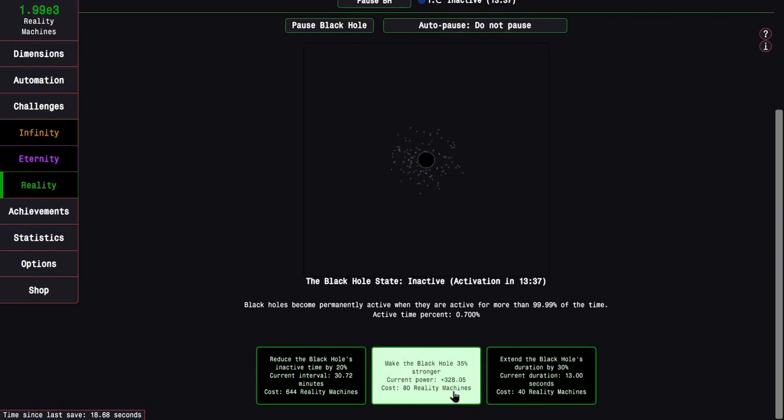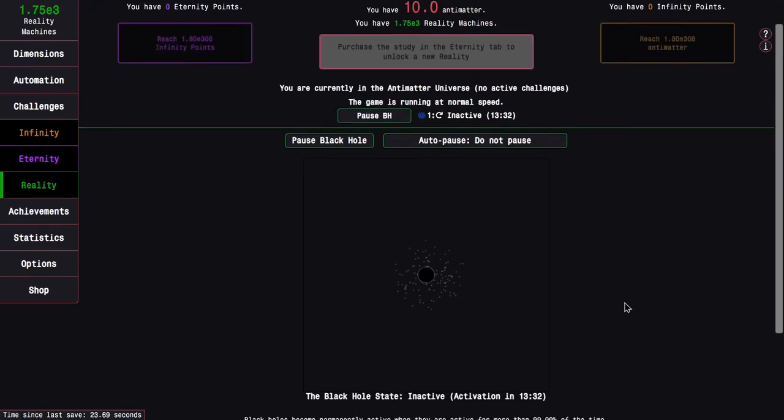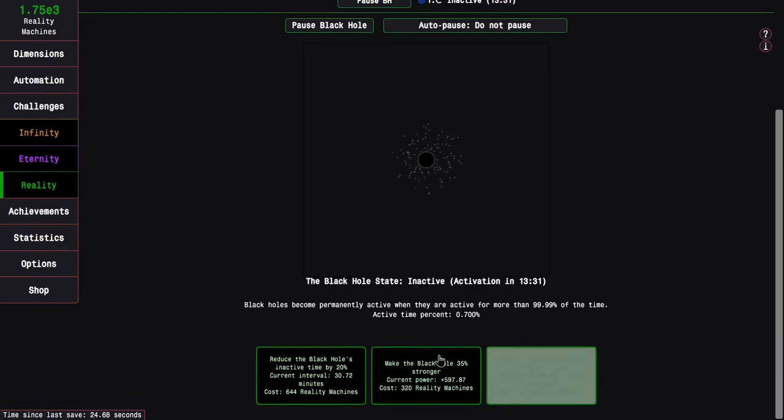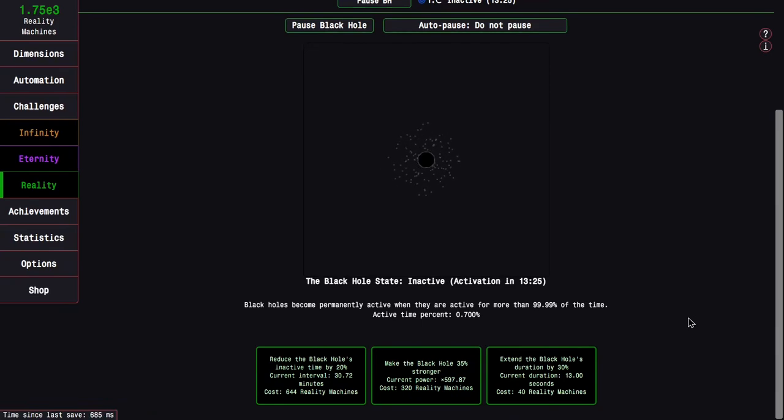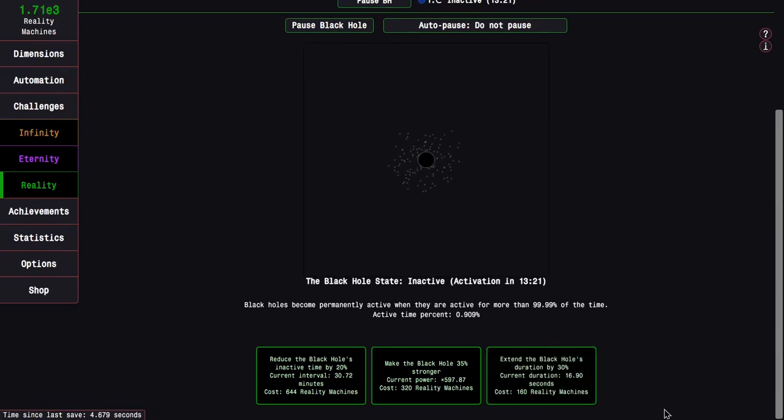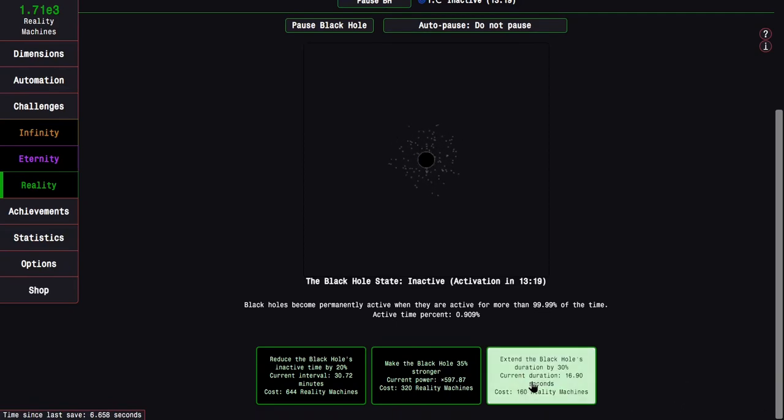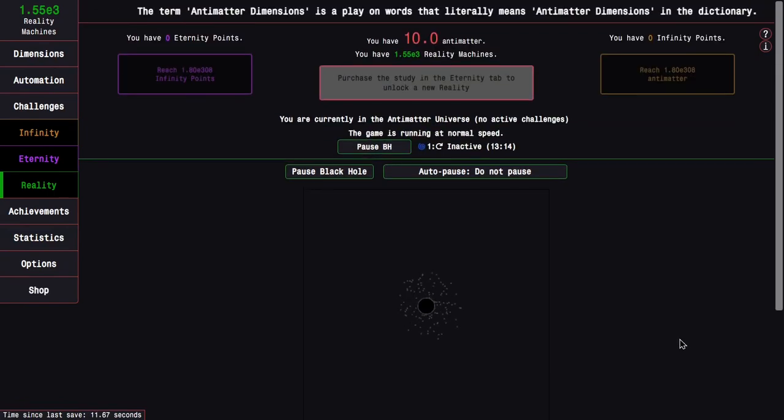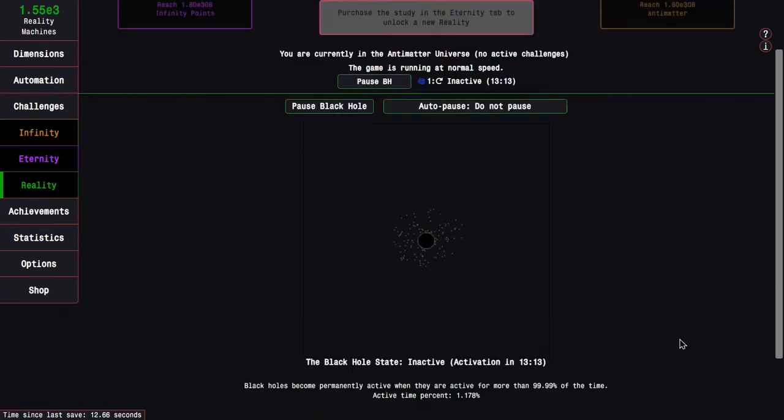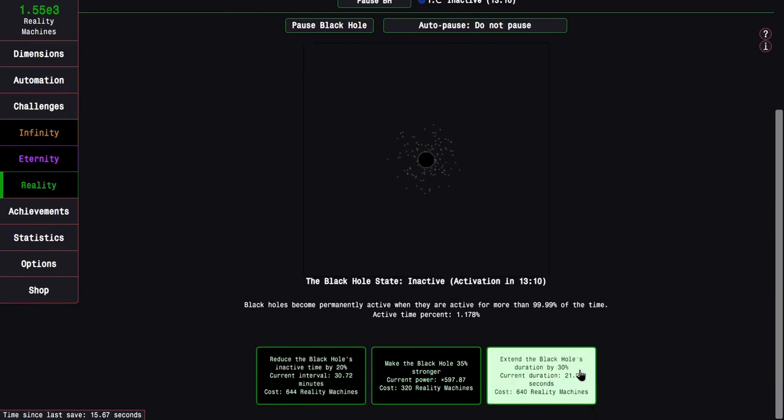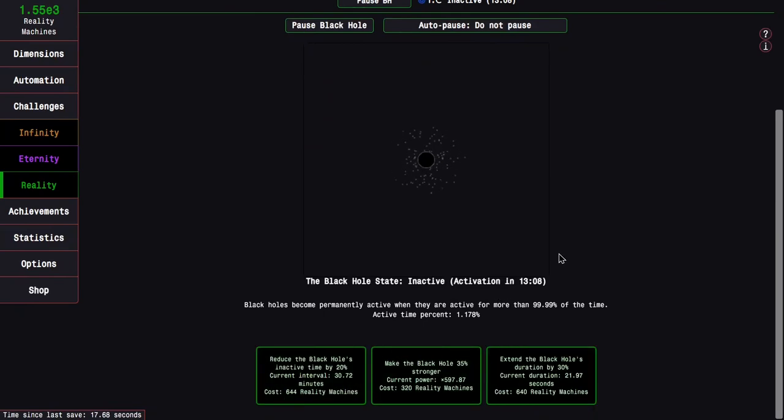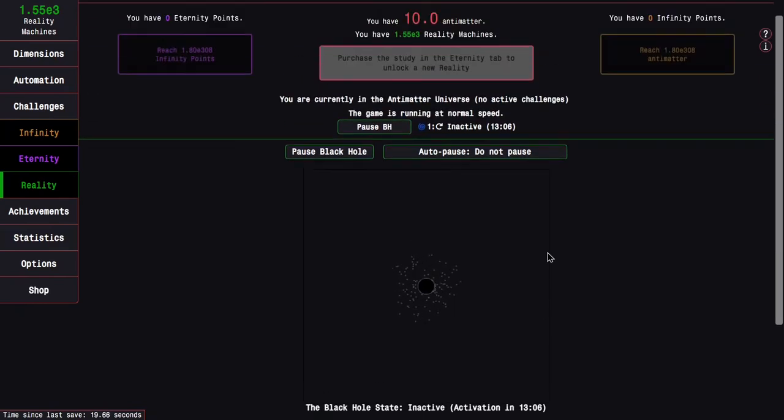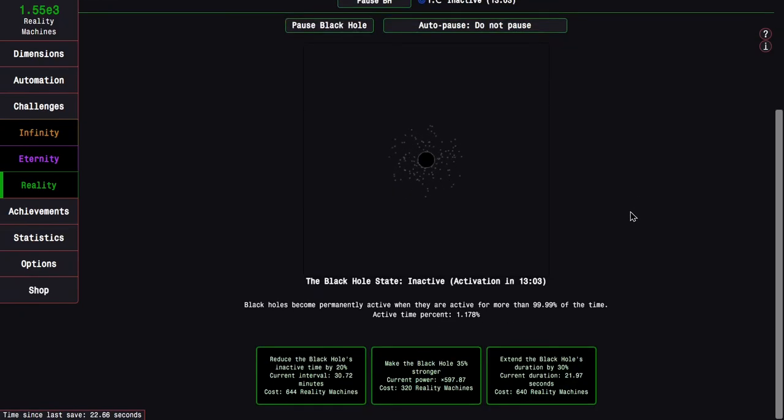This takes it to just 30 minutes between the black hole activations, but it gets even better. I can make the black hole 35% stronger one, two, three times. Now it is almost 600 times as powerful, which means I'm getting 10 minutes of progression in one second. And I can extend the black hole duration by 30%, so this means it'll last almost 22 seconds. I wait half an hour for 22 seconds of 10 minutes per one second progression.